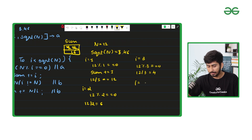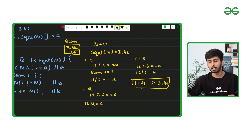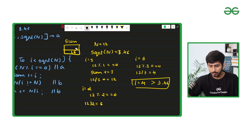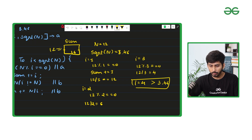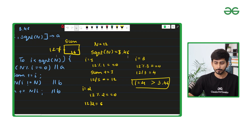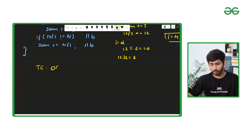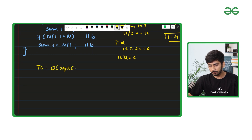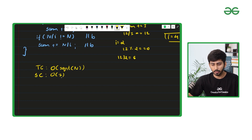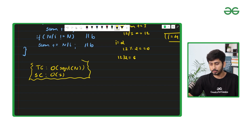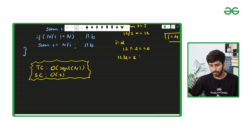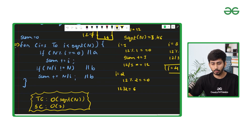Next, i becomes 4, which is greater than 3.46, so we stop. Our sum is 16. We check whether sum is equivalent to n. Since 16 is not equal to 12, the output comes out to be 0. This is the entire optimal approach.